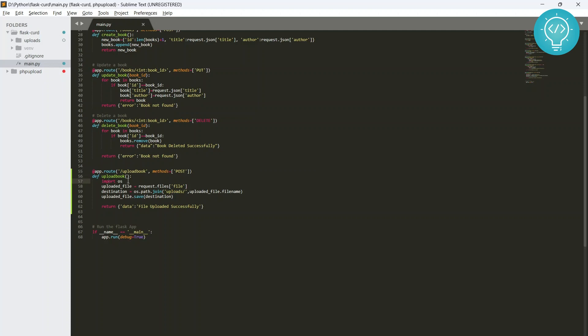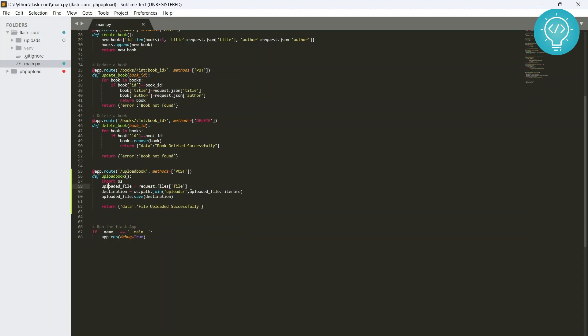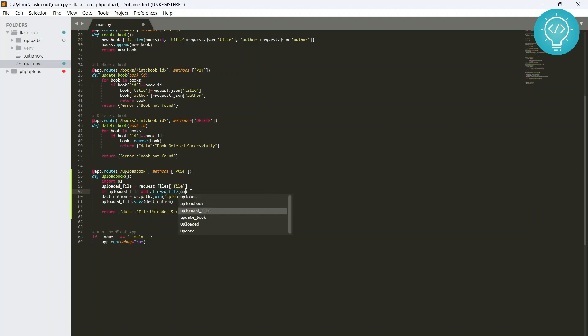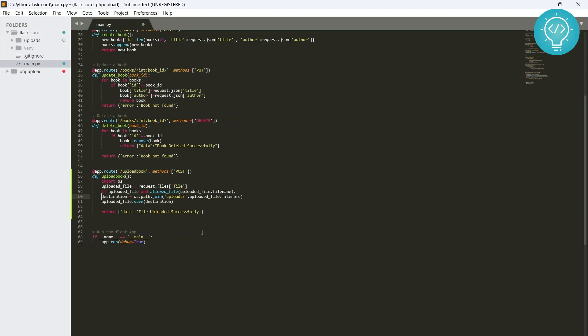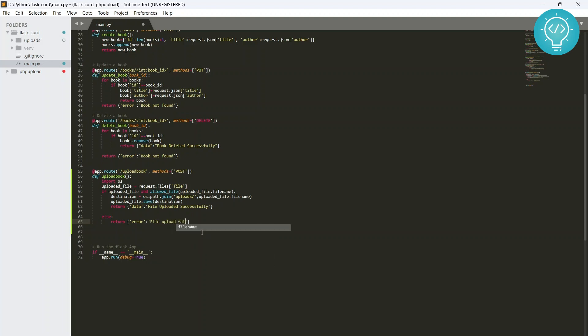So let's see how we can stop doing that. Okay, so first of all what we need to do is we need to check if uploaded_file and allowed_file(uploaded_file.filename), if this happens then only we will do this. And if this does not happen, what we'll do is we'll say 'error' and say 'upload failed' or 'invalid file type'.